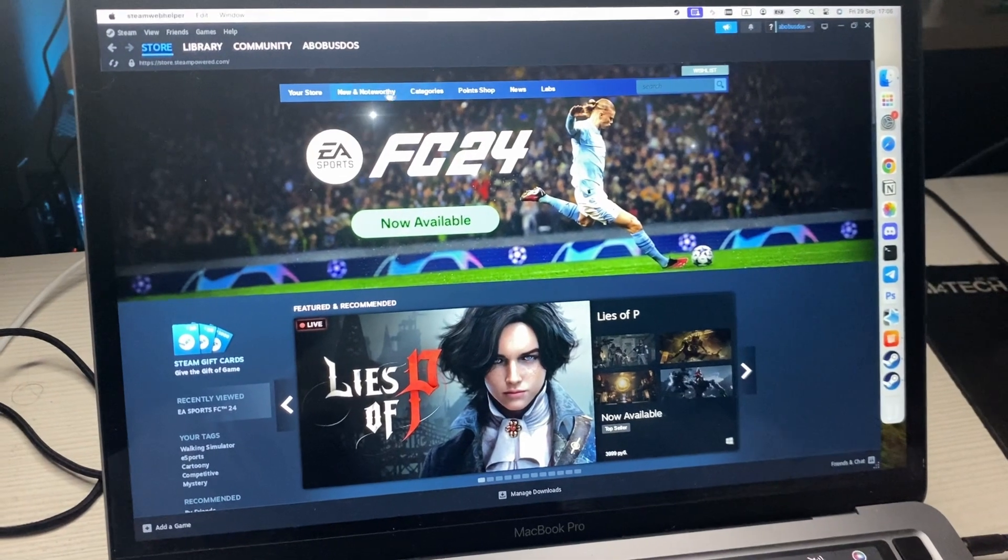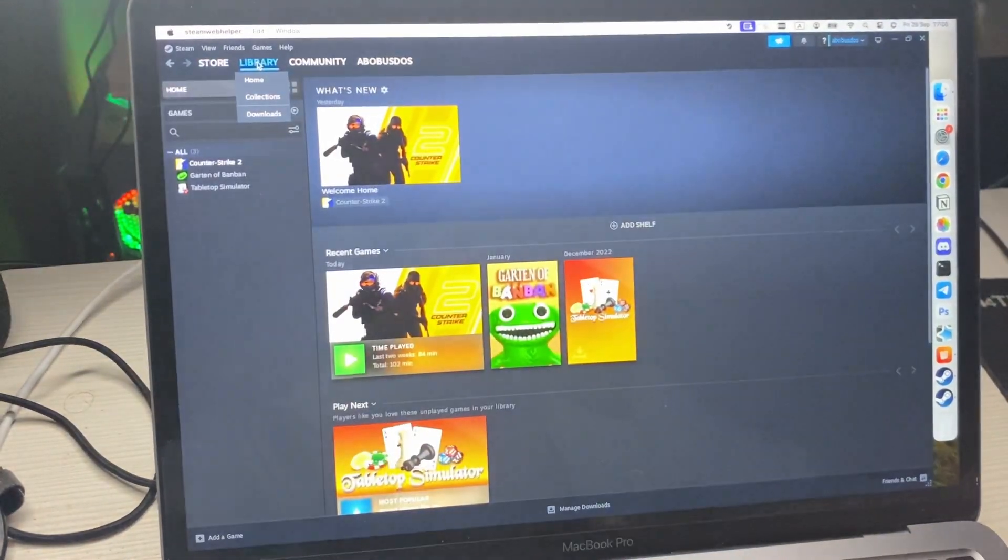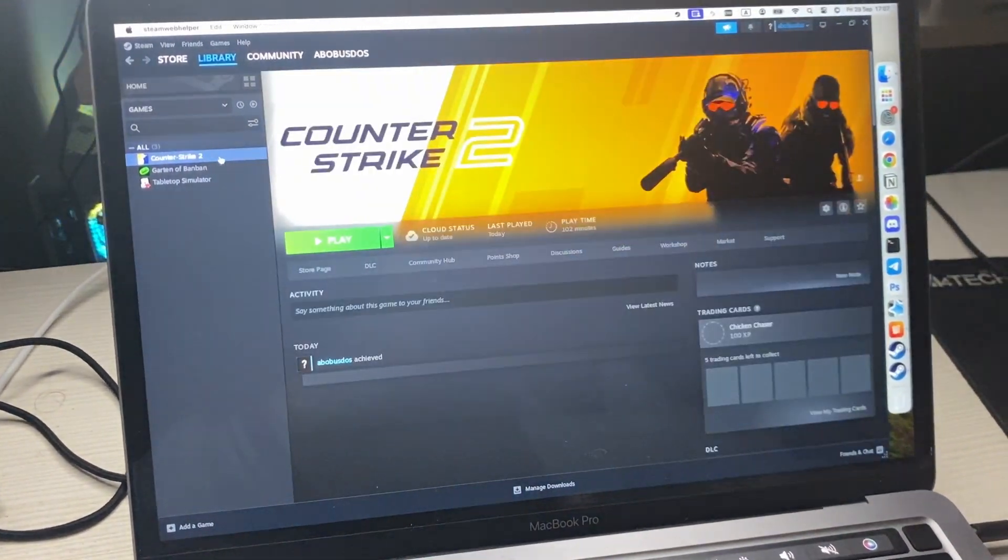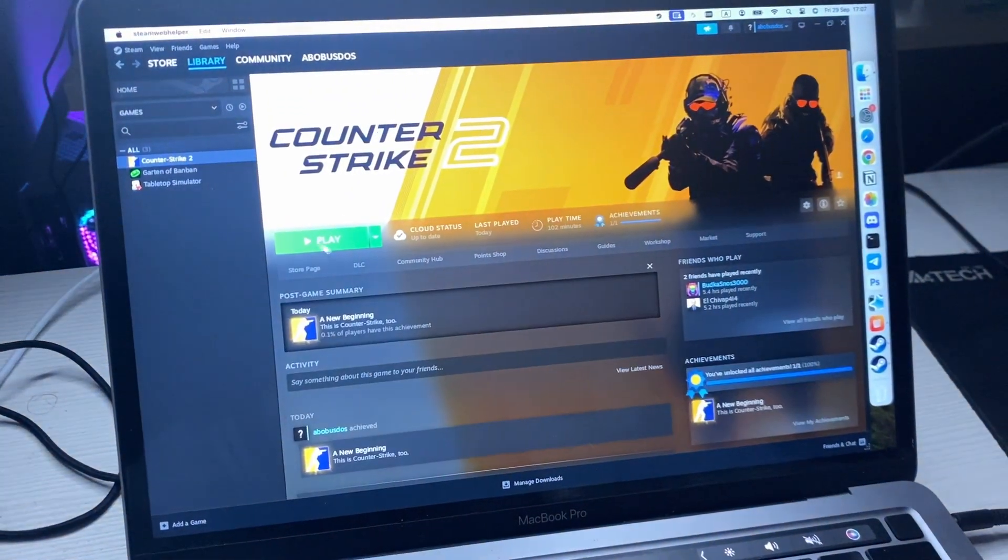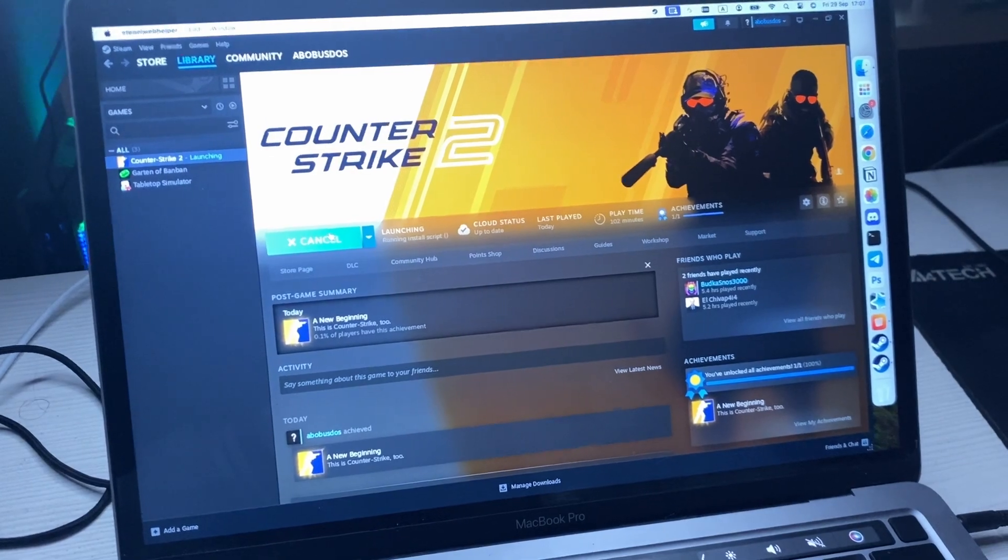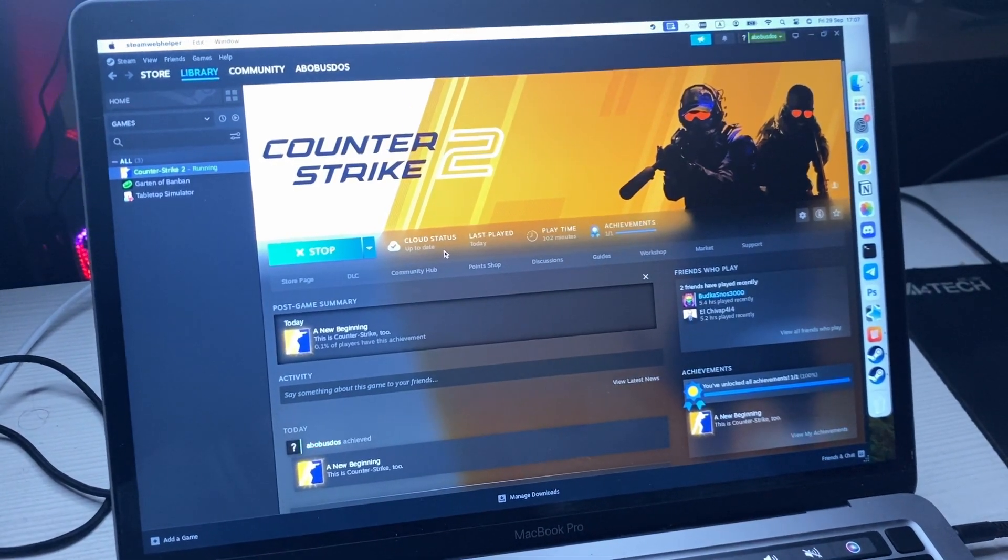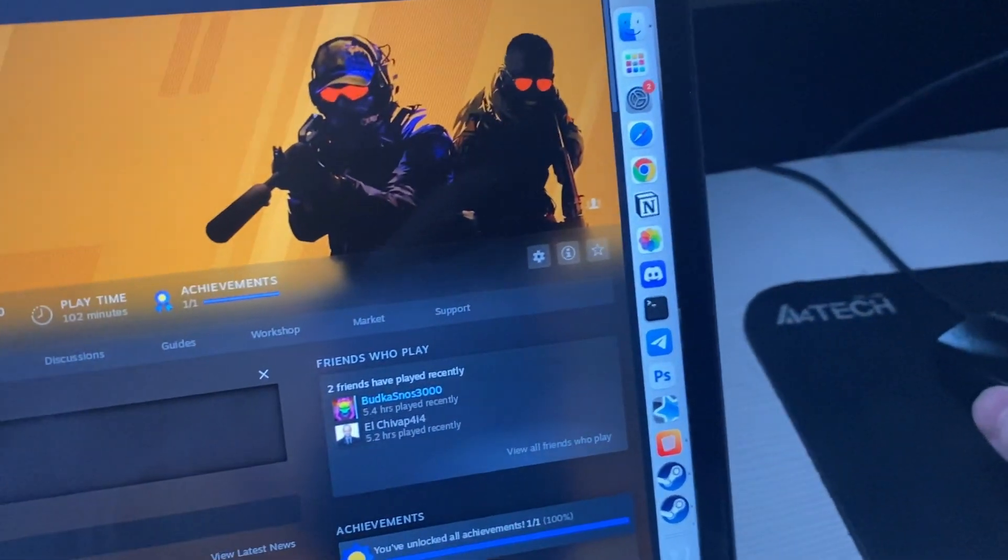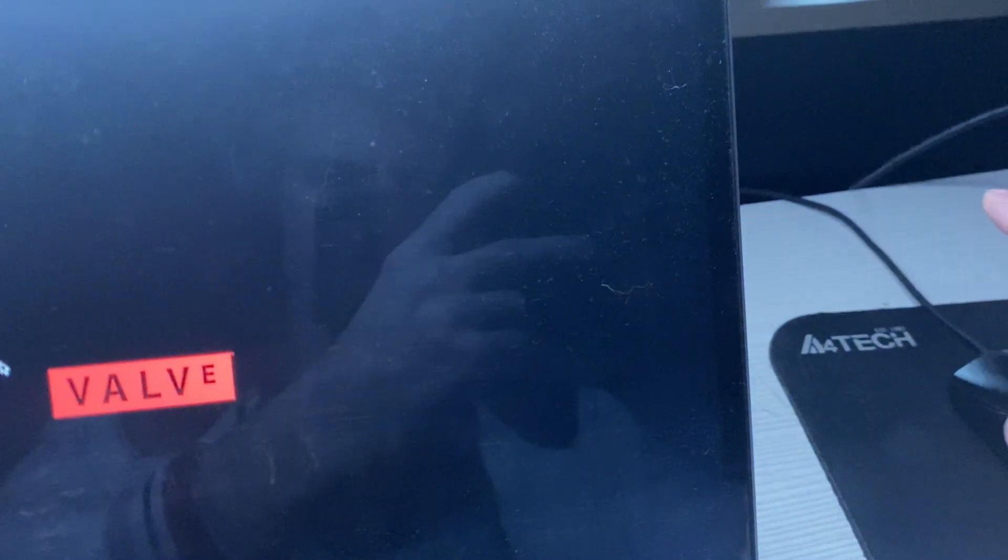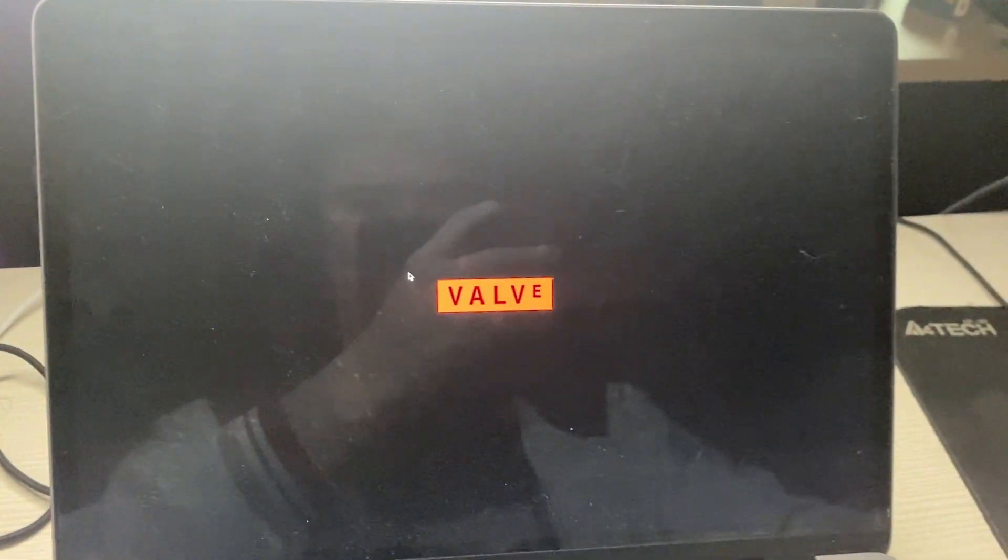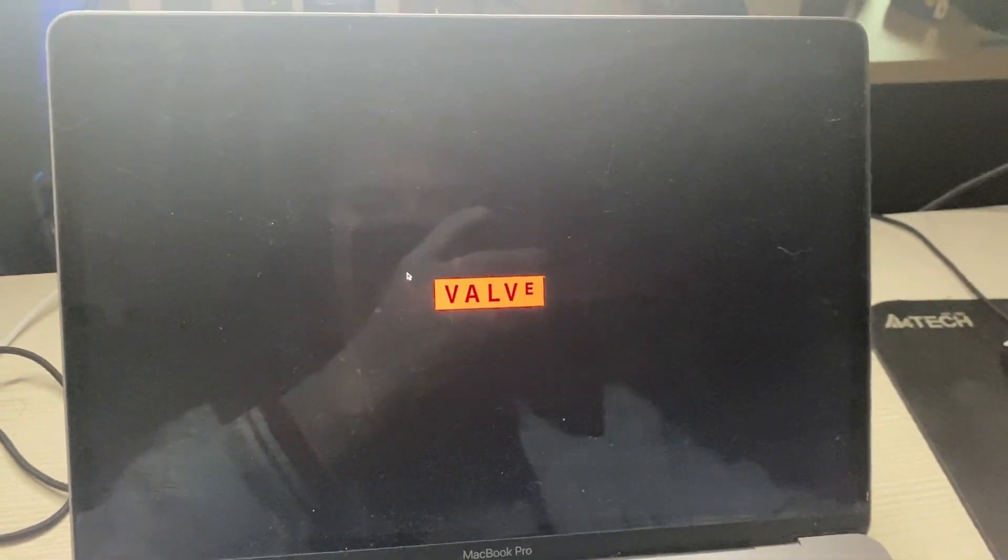So now I'm going to try to start Counter-Strike 2. Click on the Play button here. Wait, launching. And as you can see, I have already closed unnecessary applications here.